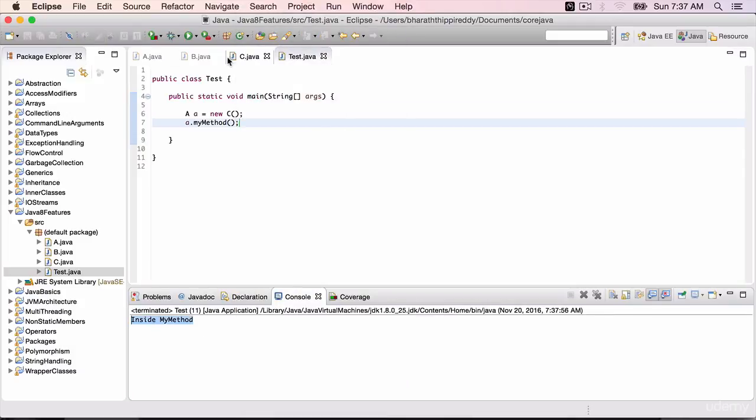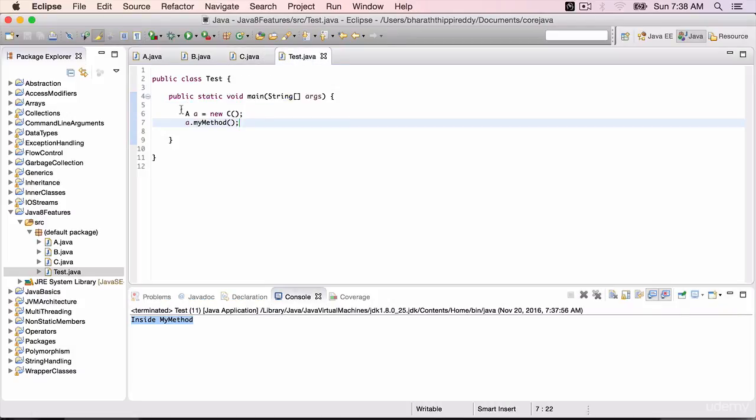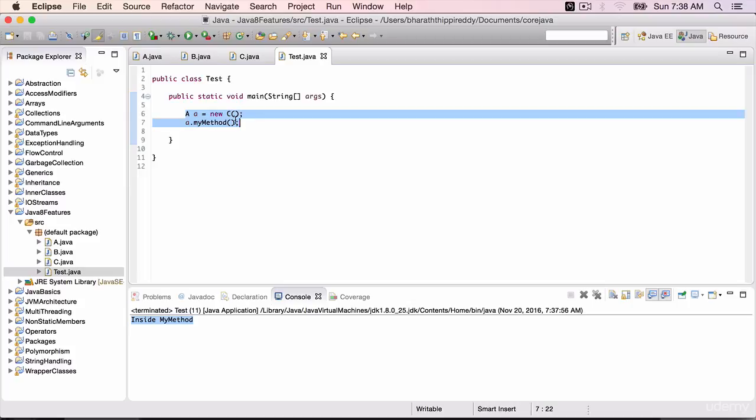We had to do so much. We had to implement the class which implements that interface, then write a test class, create the instance and all that. Now let's try it with a lambda expression.